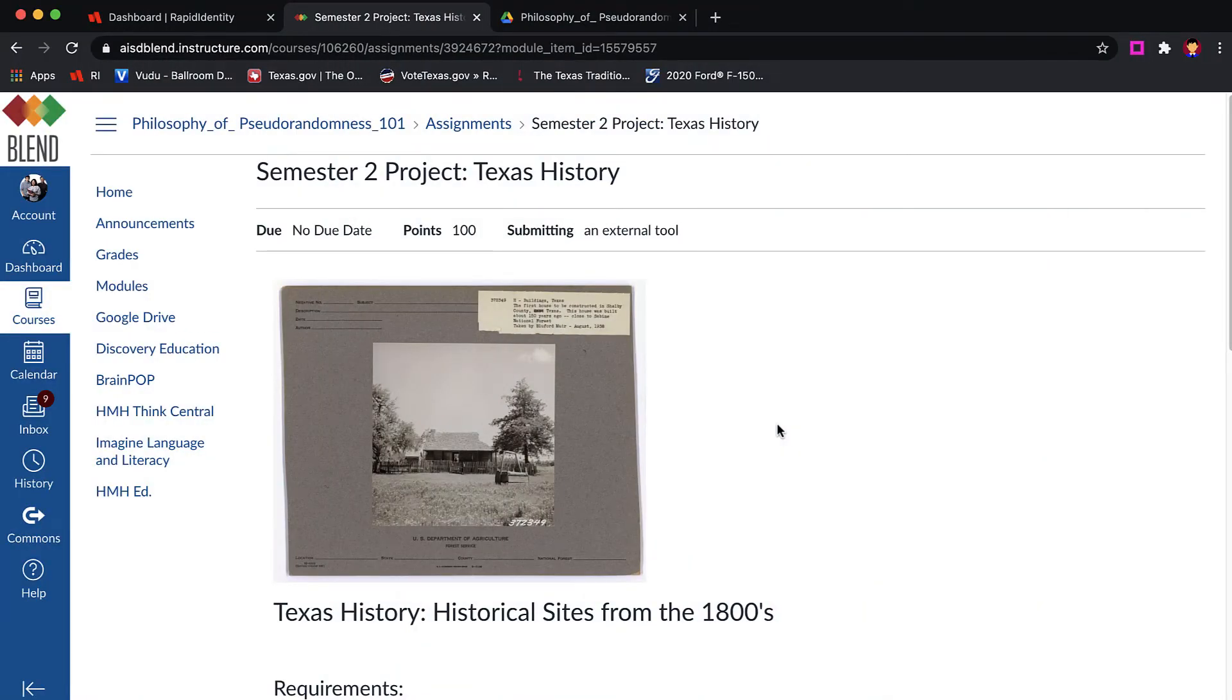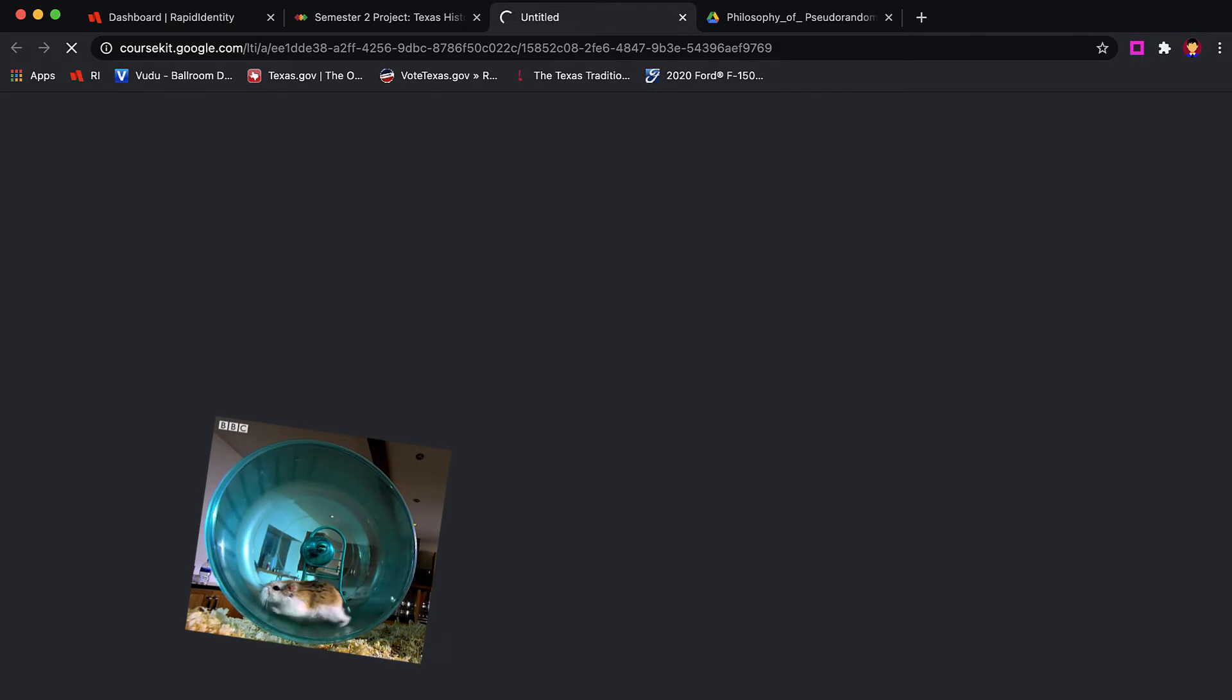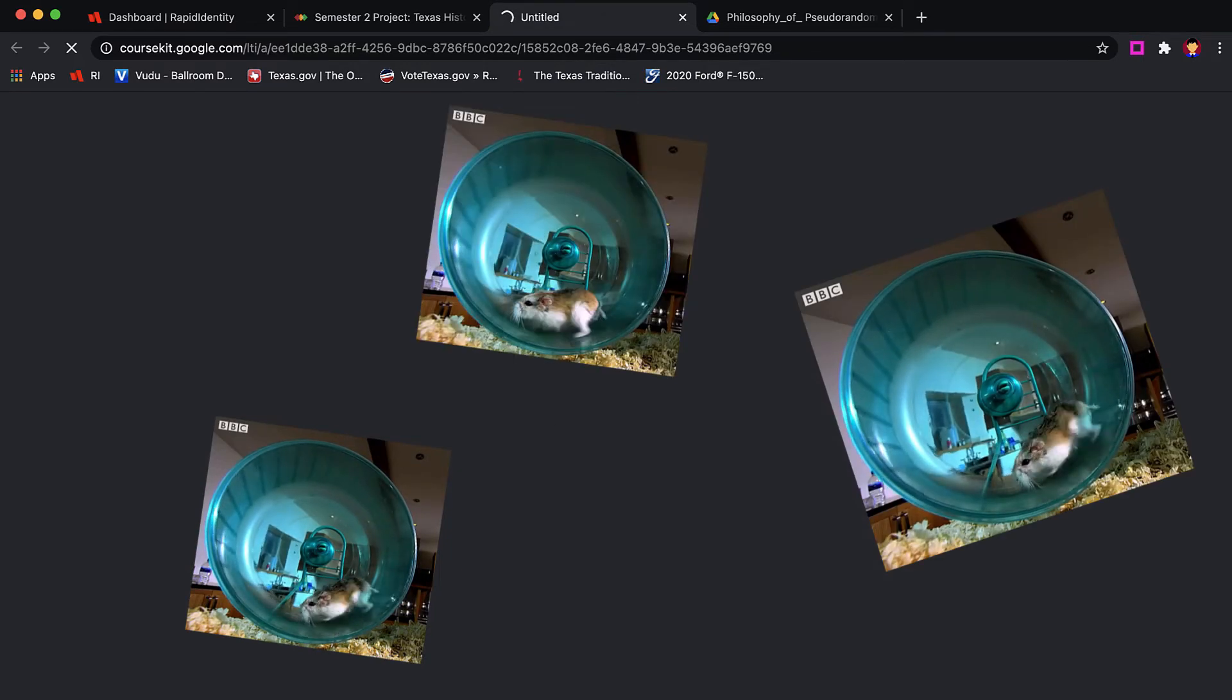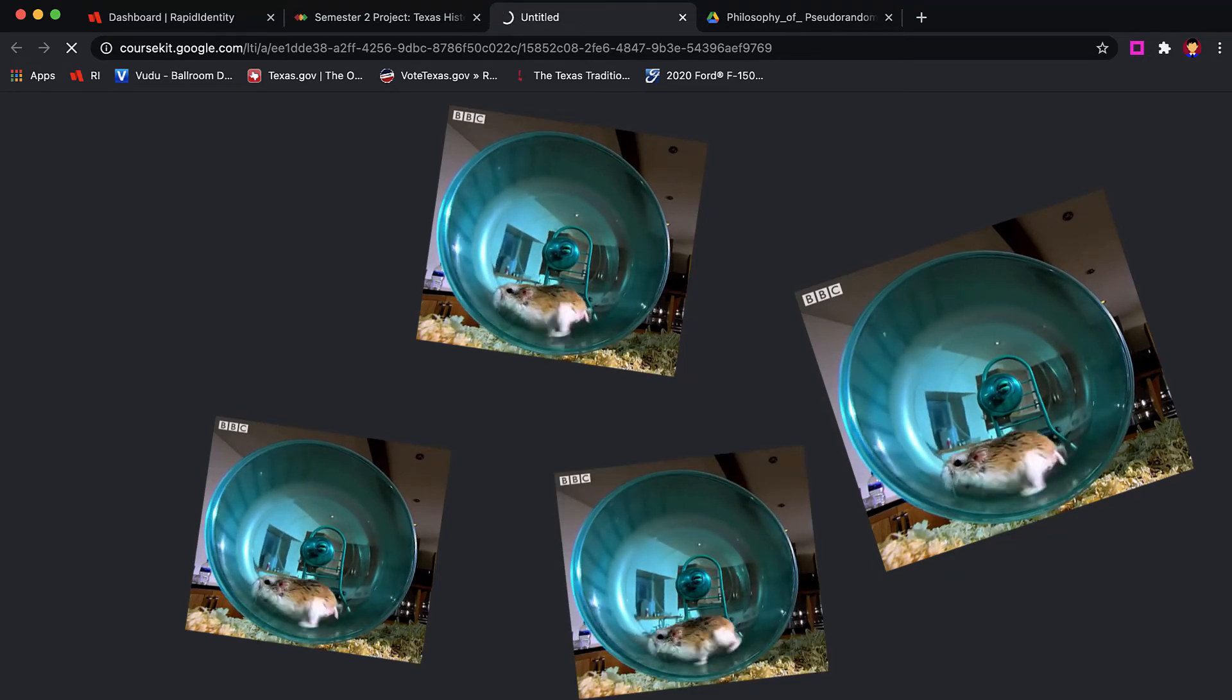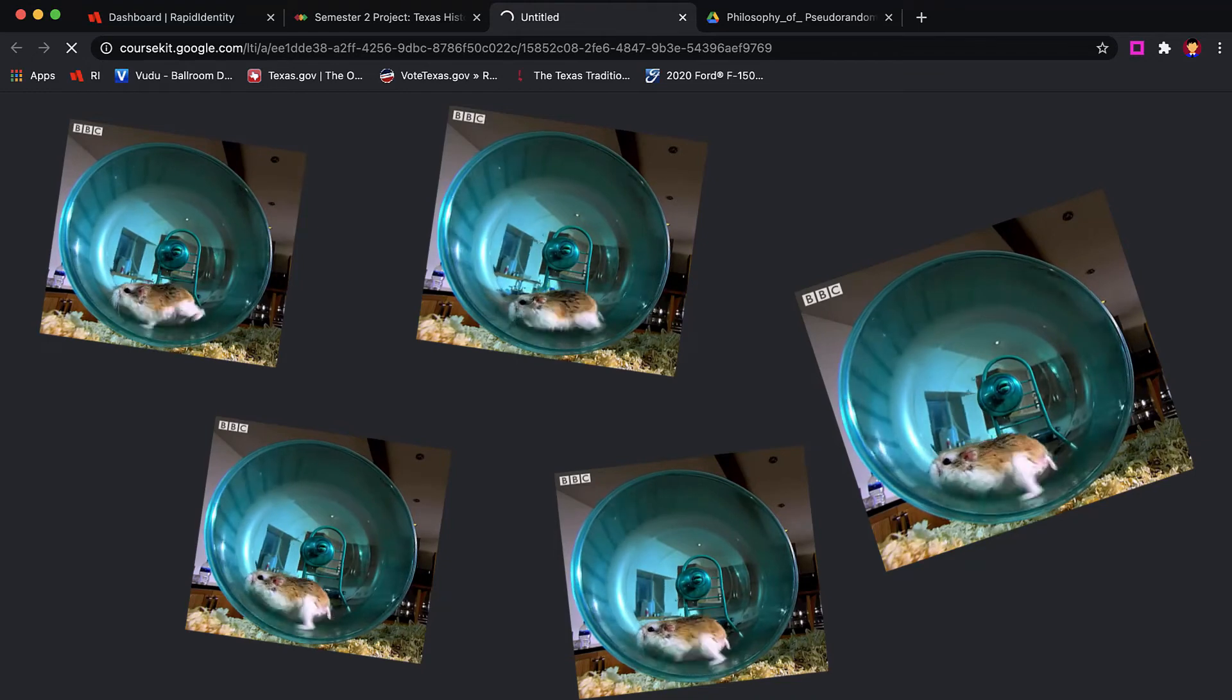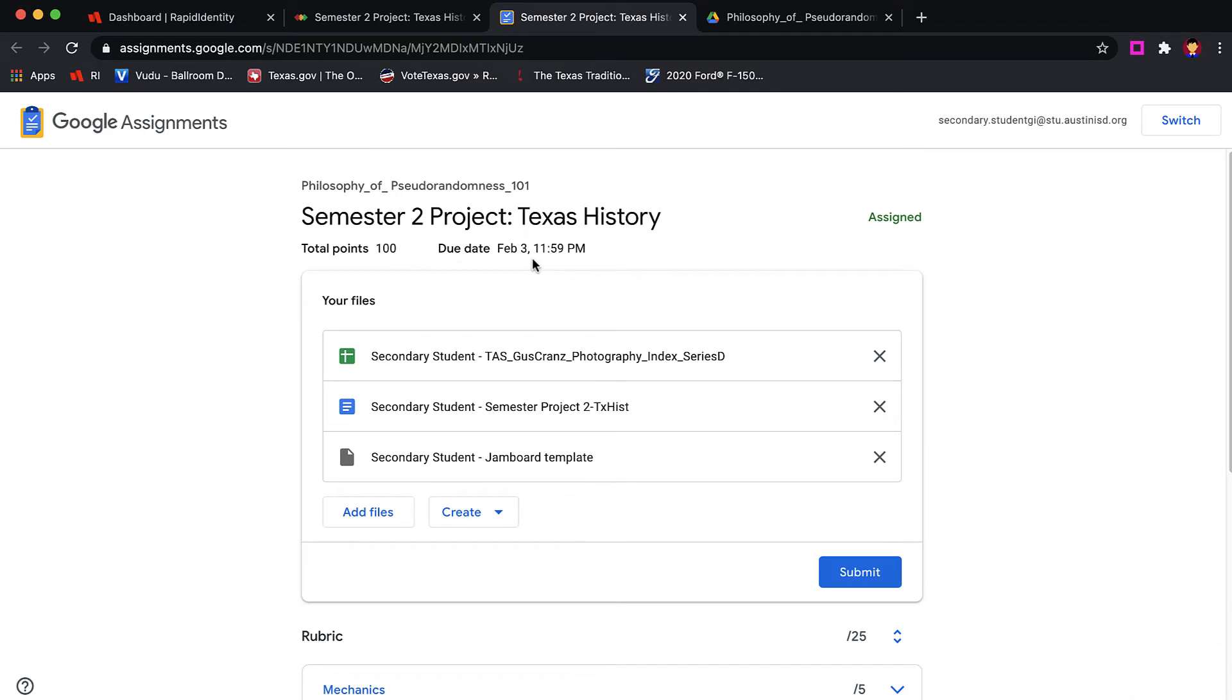When a student receives the assignment, they will see the Load button at the bottom of the page, which will connect them to Google Assignment. Because the teacher said to open it in a new tab, I now have a new tab that is opening this assignment. It will take a little while for this very first student to see their Google Assignment, because Google Assignment is creating all of the attachments for all students in the course at this time.